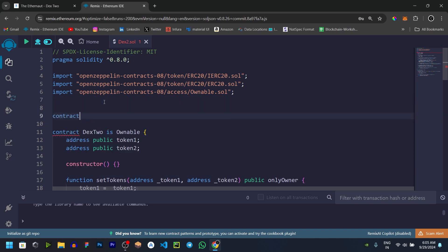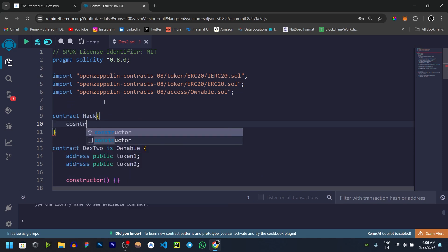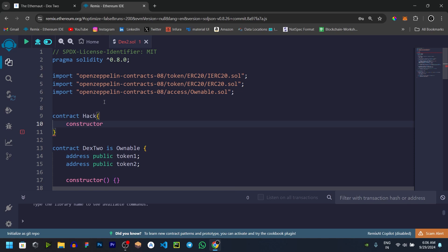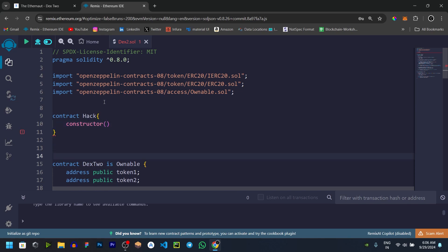Contract. And in the contract, you can hack the same thing. Now we will perform the constructors. In the DEX contract, we can create an interface.